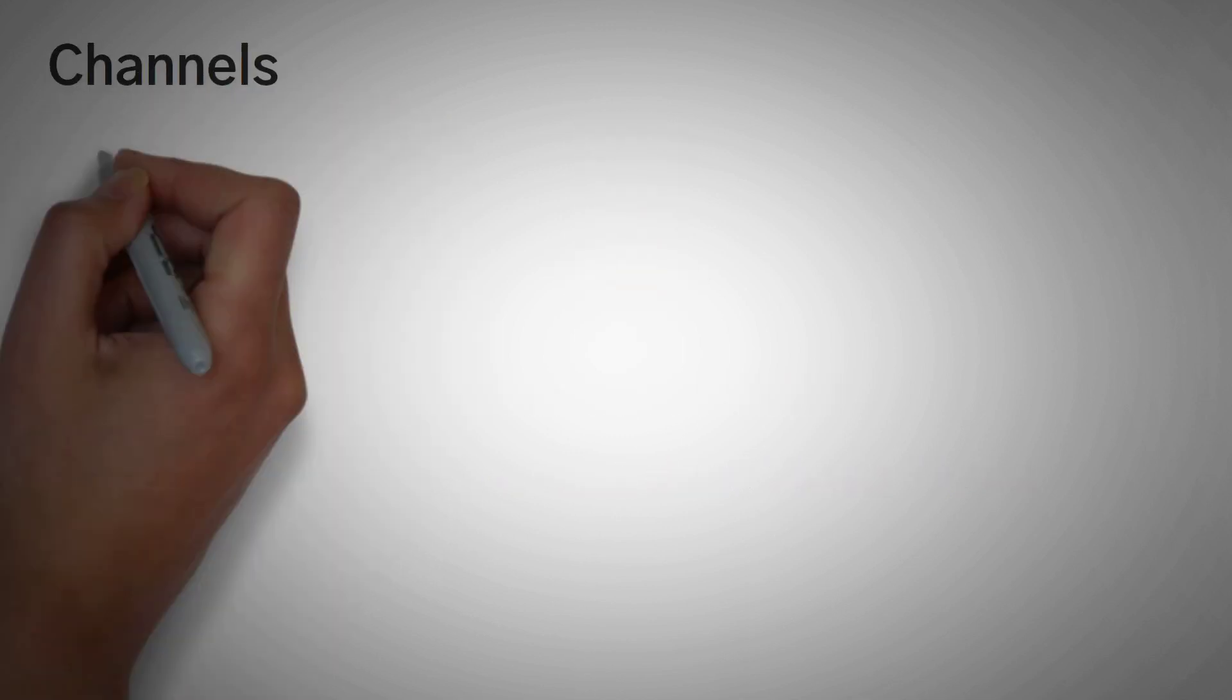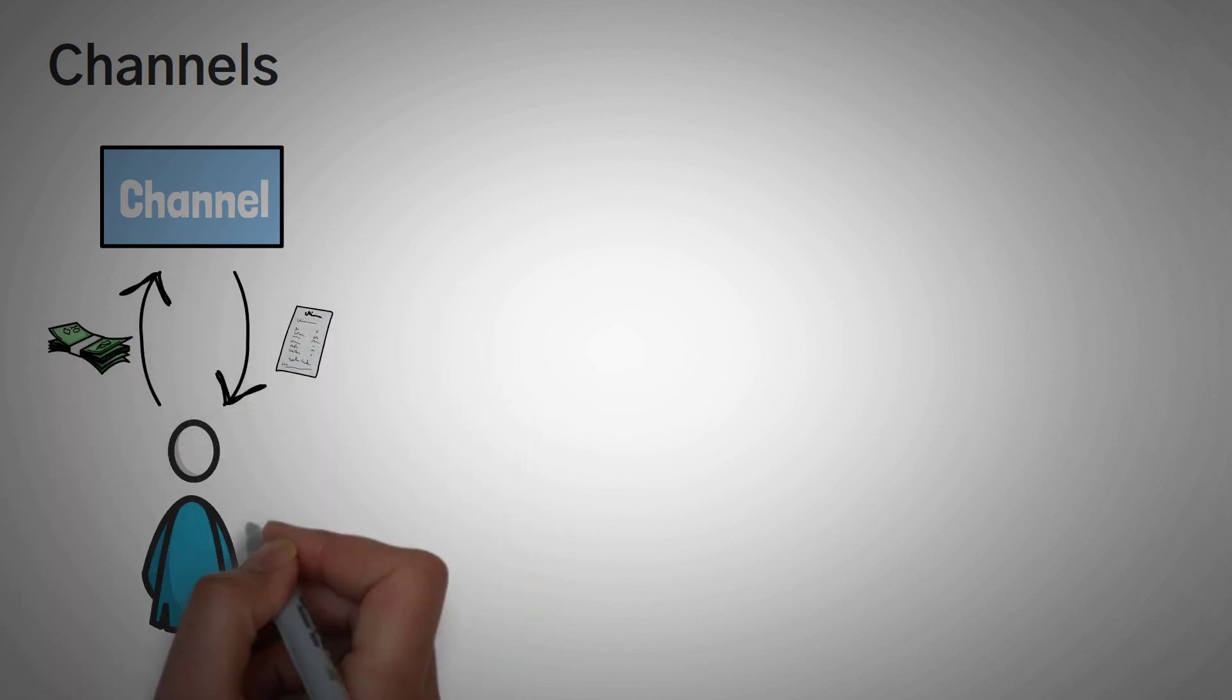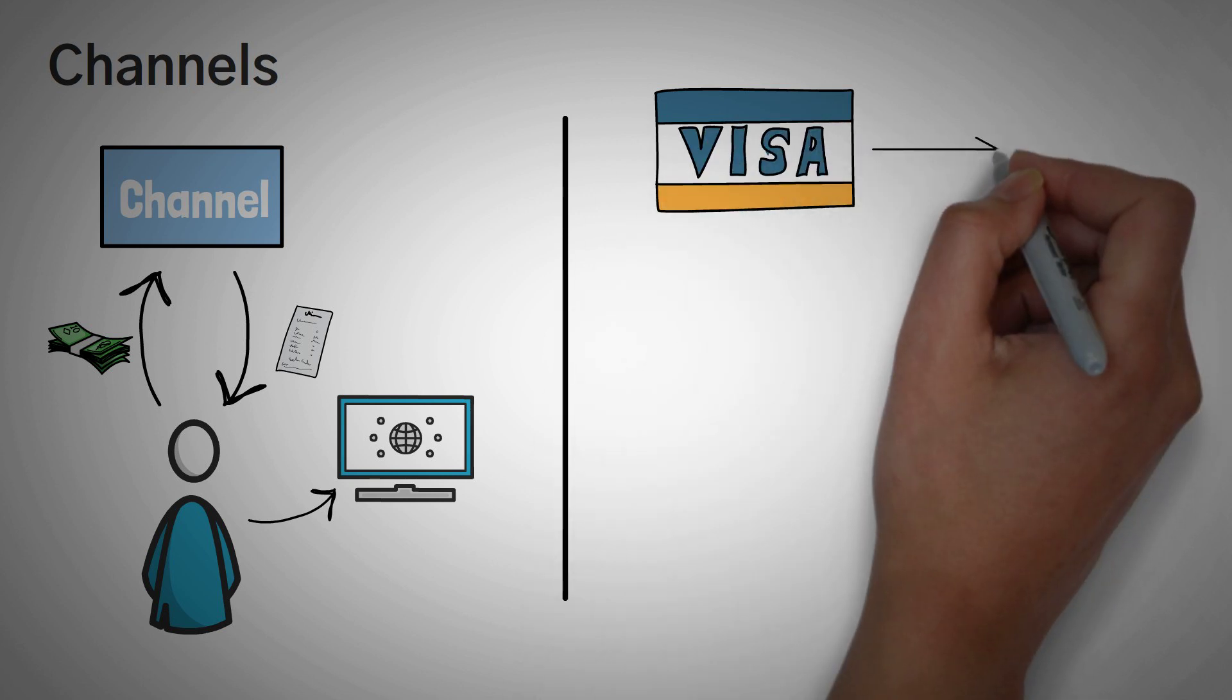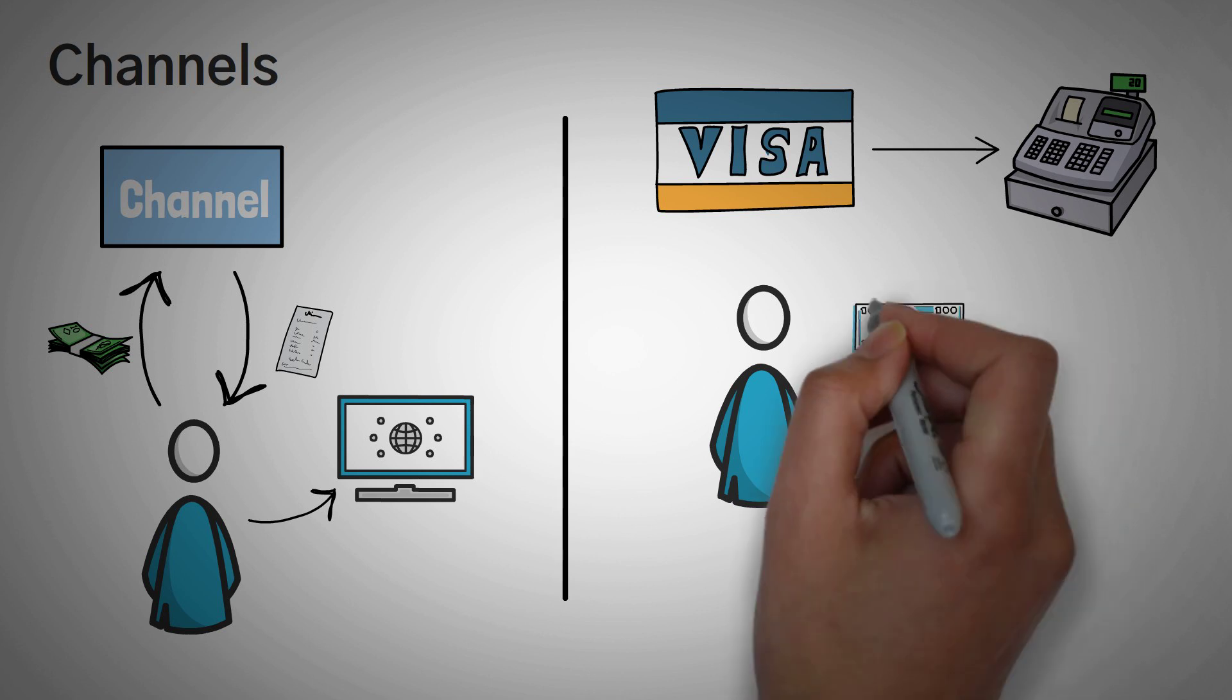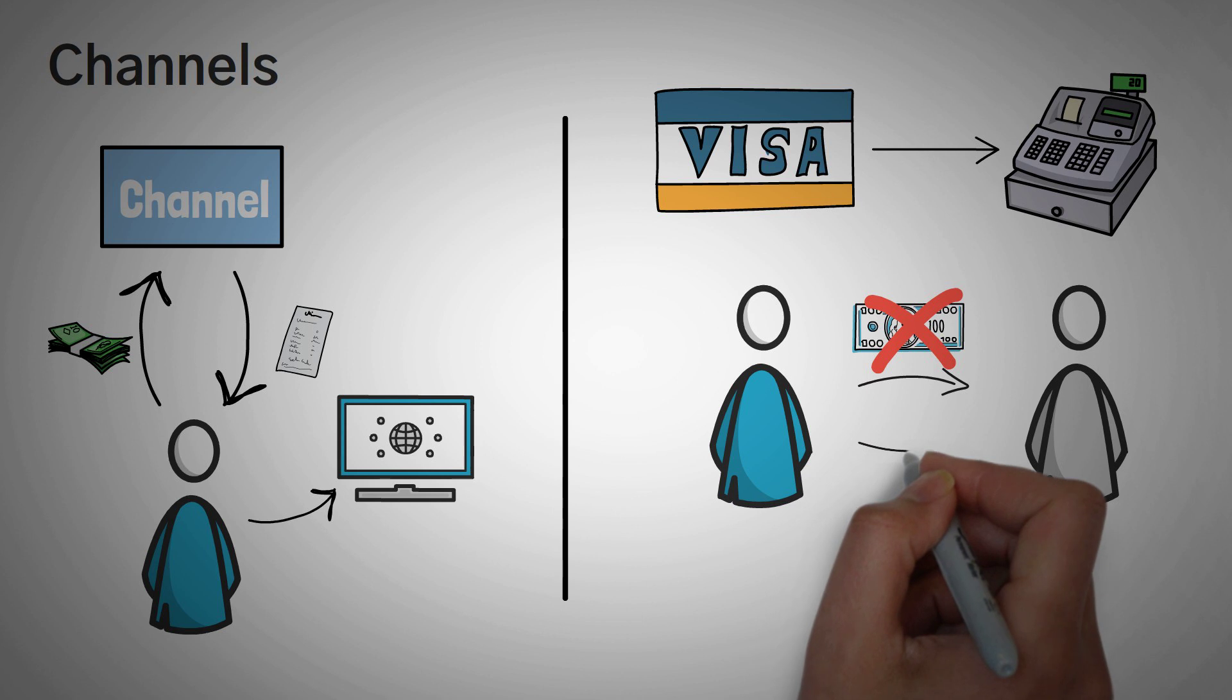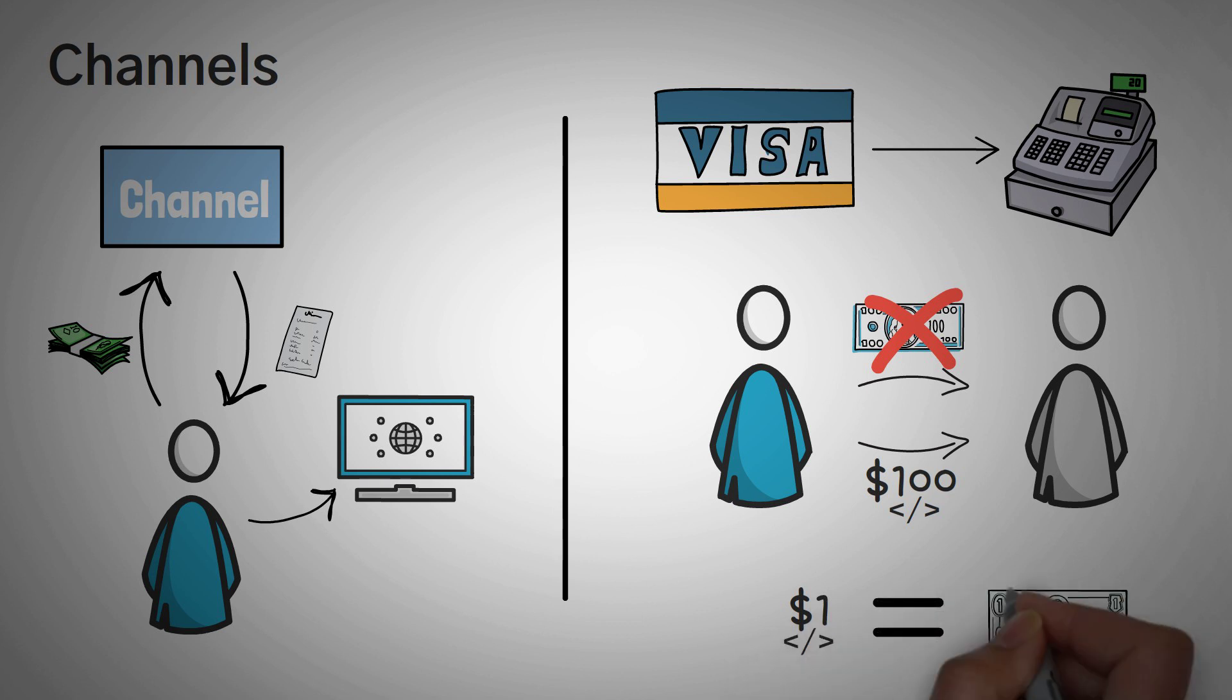Next up, we have Channels. Channels are a way to lock up your funds and then trade a virtual version of your funds on a network that is much faster. For example, when it comes to Visa, whenever we swipe our credit card or debit card, we are not really sending true dollar bills from us to the vendor, instead we are sending a virtual number representation of how many dollars that we actually own to that vendor. And since everyone agrees that the virtual dollar is equal to a real dollar, there's no issues.